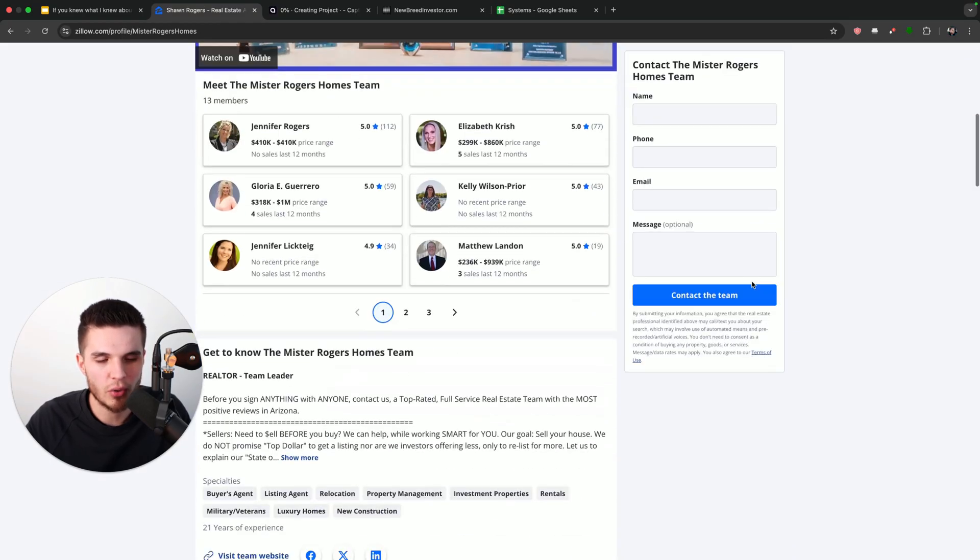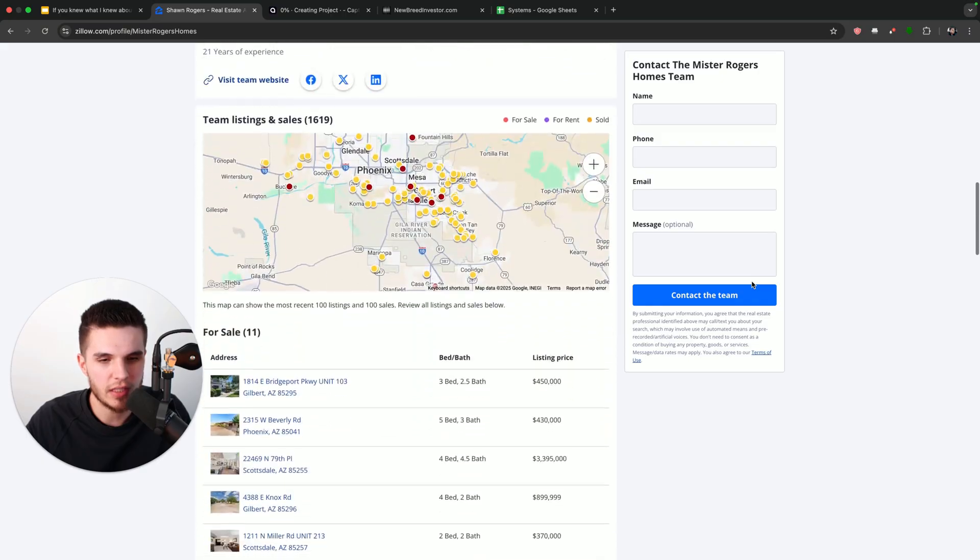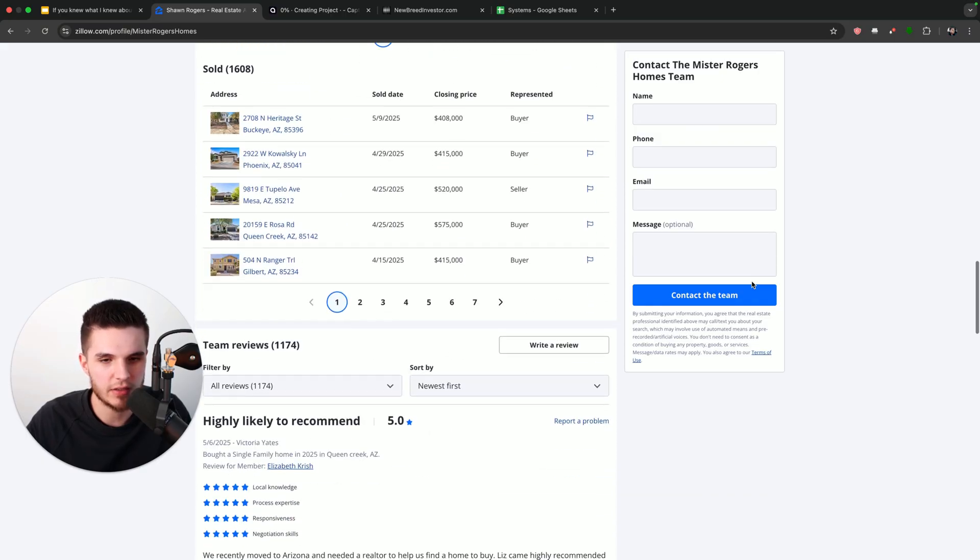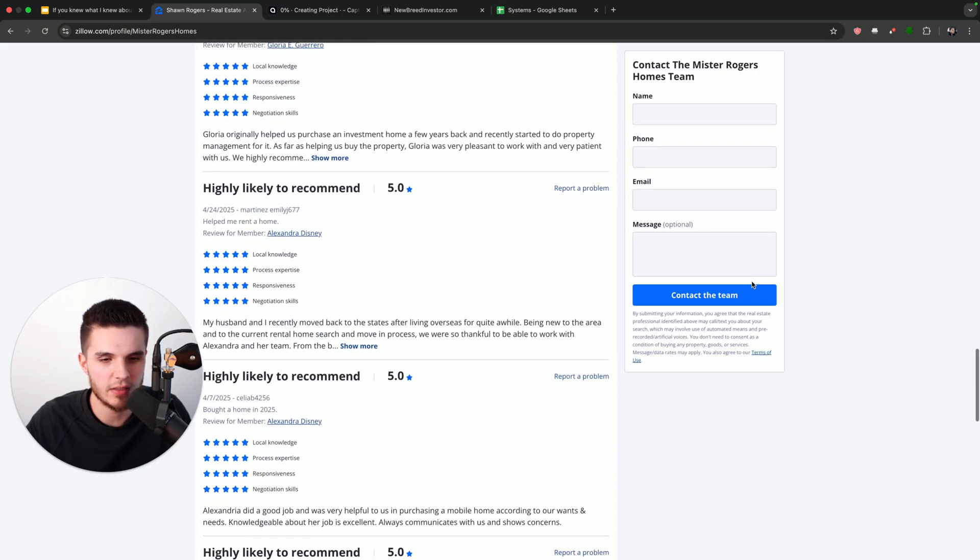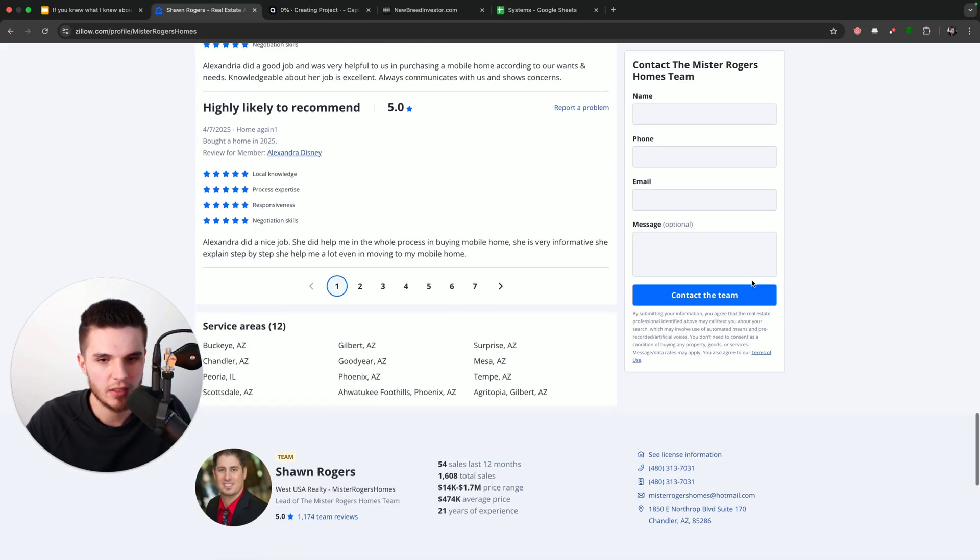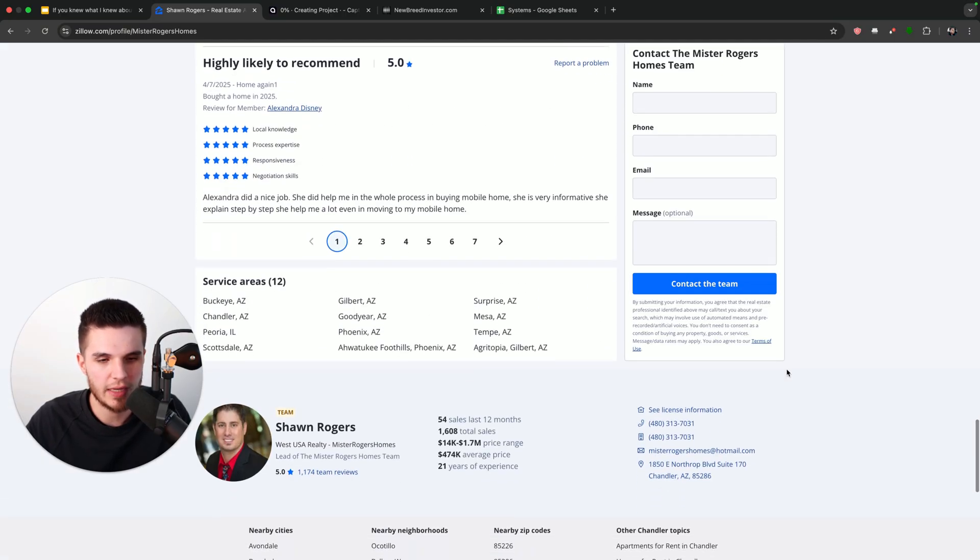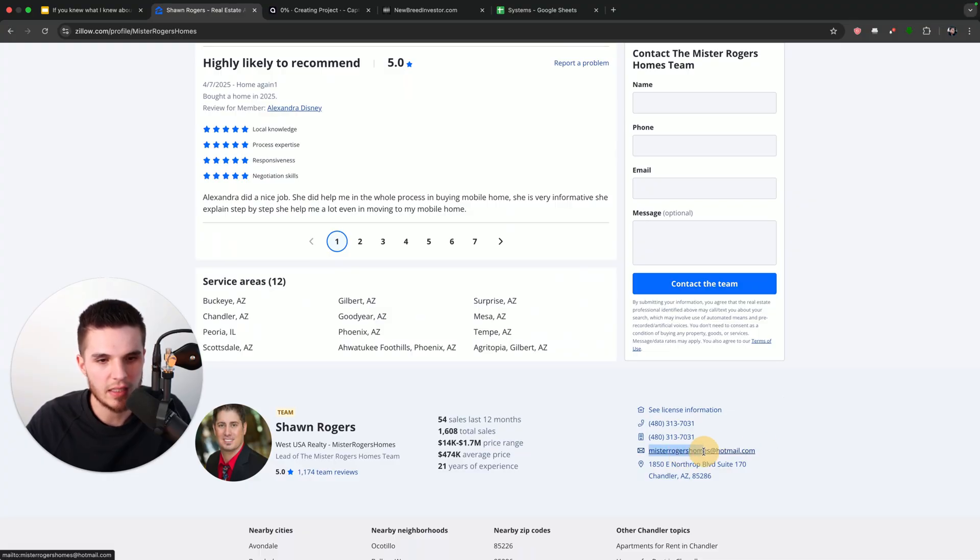Now, if we scroll down, you're going to see how easy it is to contact these real estate agents. So if we just scroll down there, you can see Sean's phone number and the email right there.